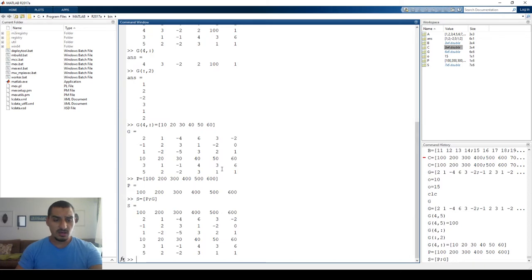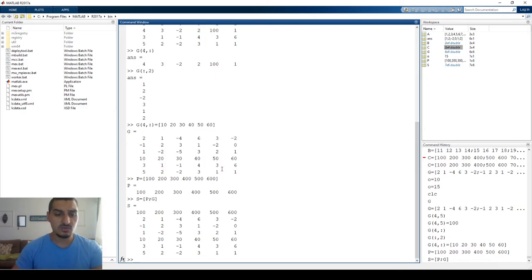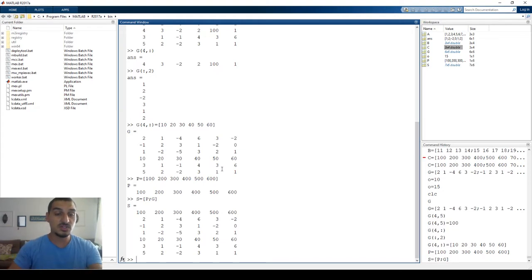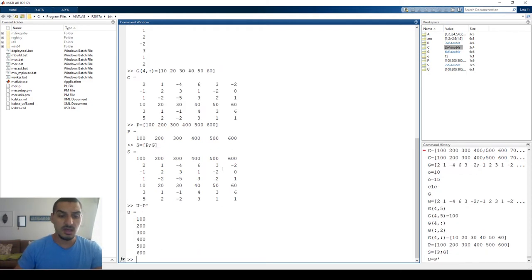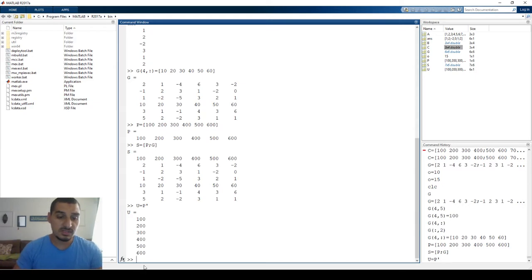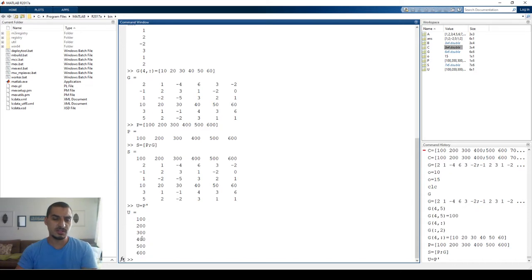Before adding a column, it's good to know about the transpose operation. Transpose changes a row into a column and a column into a row. Define U = P' — the apostrophe (the button next to Enter) performs the transpose. So U is now 100, 200, 300, 400, 500, 600 as a column vector — a column matrix.